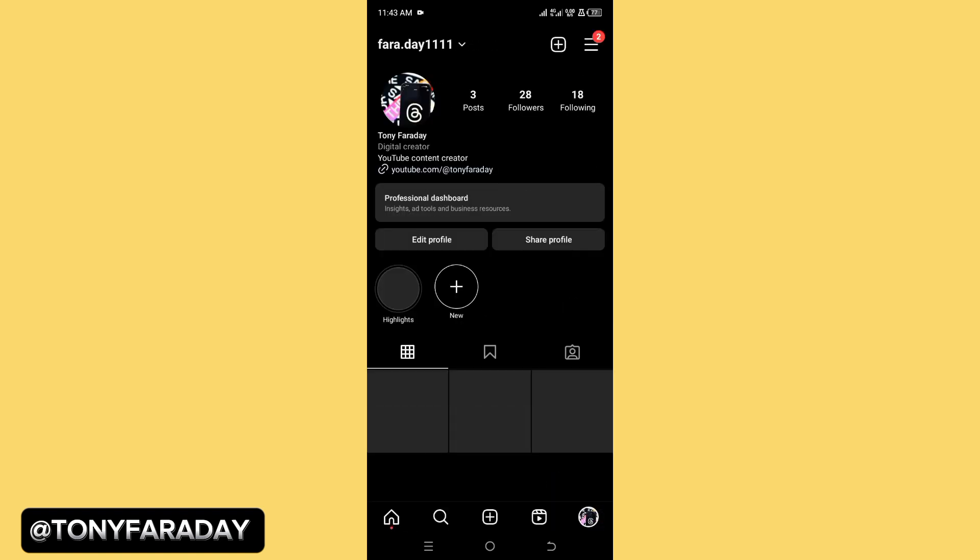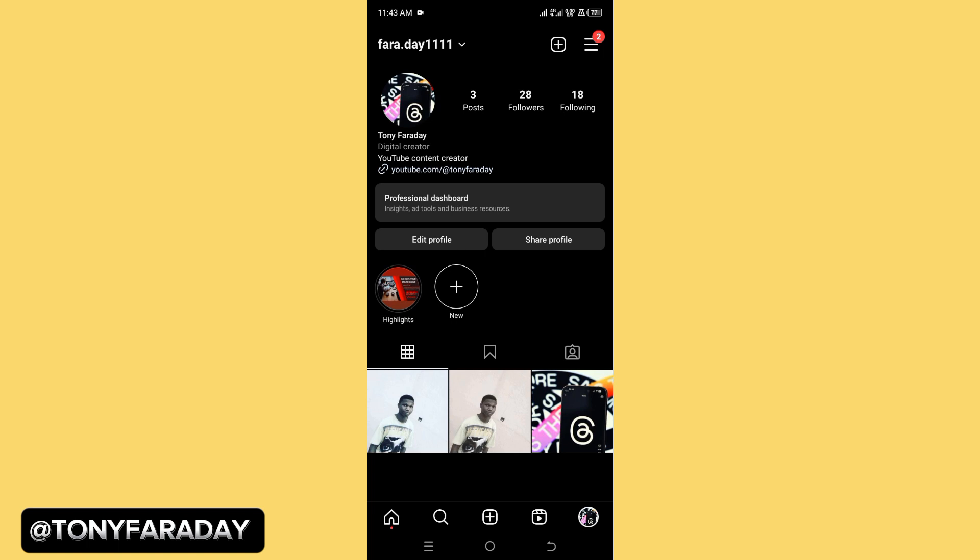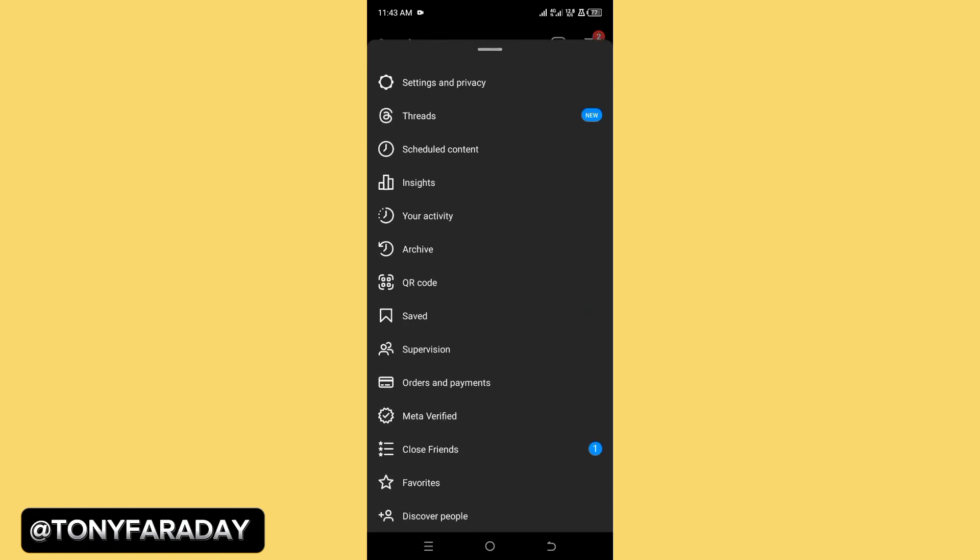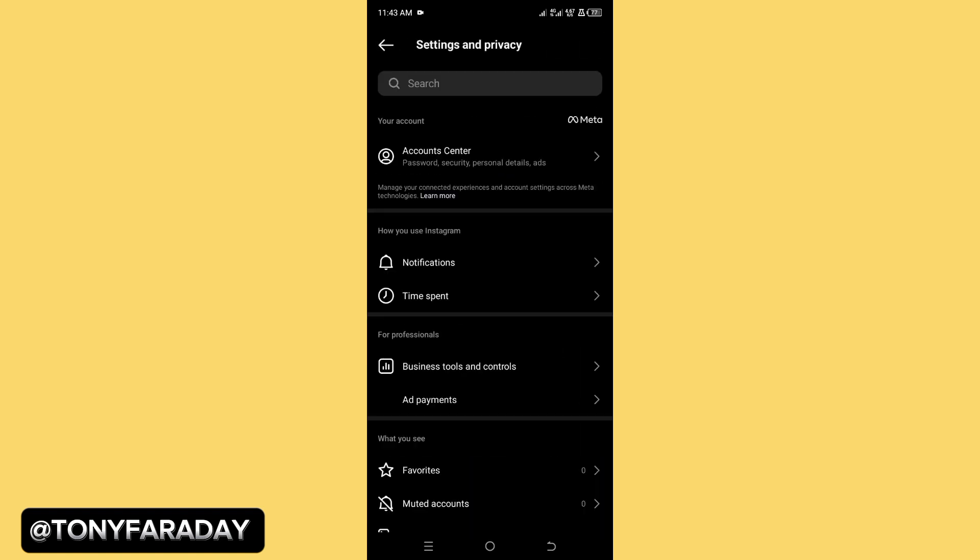Tap on your profile which is found at the bottom of your screen, then click on the three line icon found at the top corner. Now you need to click on settings and privacy.